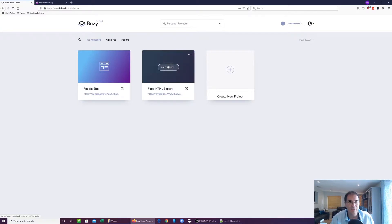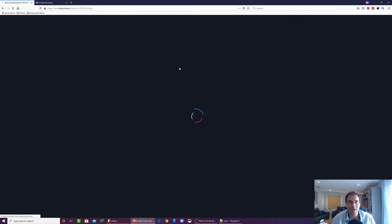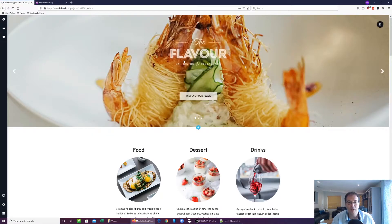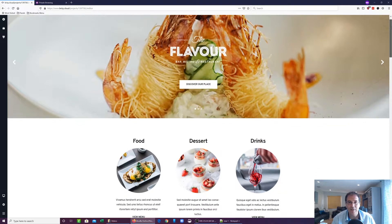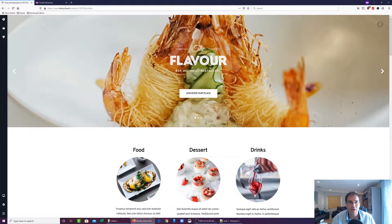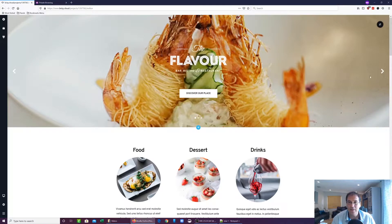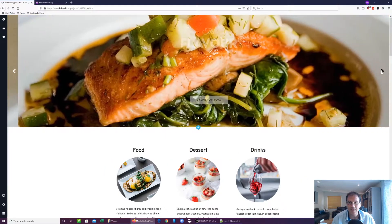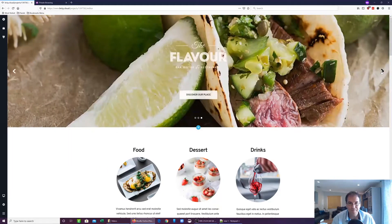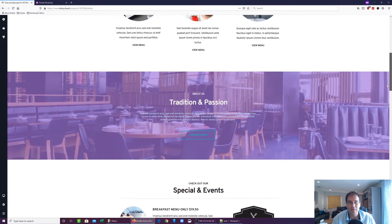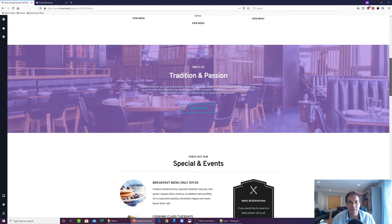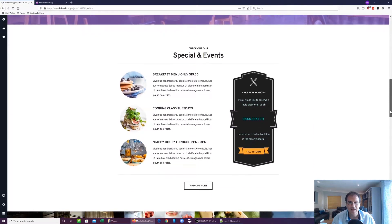So in Brizzy, the way you would do that is once you create a project, we're going to use a one-page landing page for this example. First, I want to show you what it looks like within Brizzy Cloud. So you'll see you have a beautiful little header here that the carousel works.